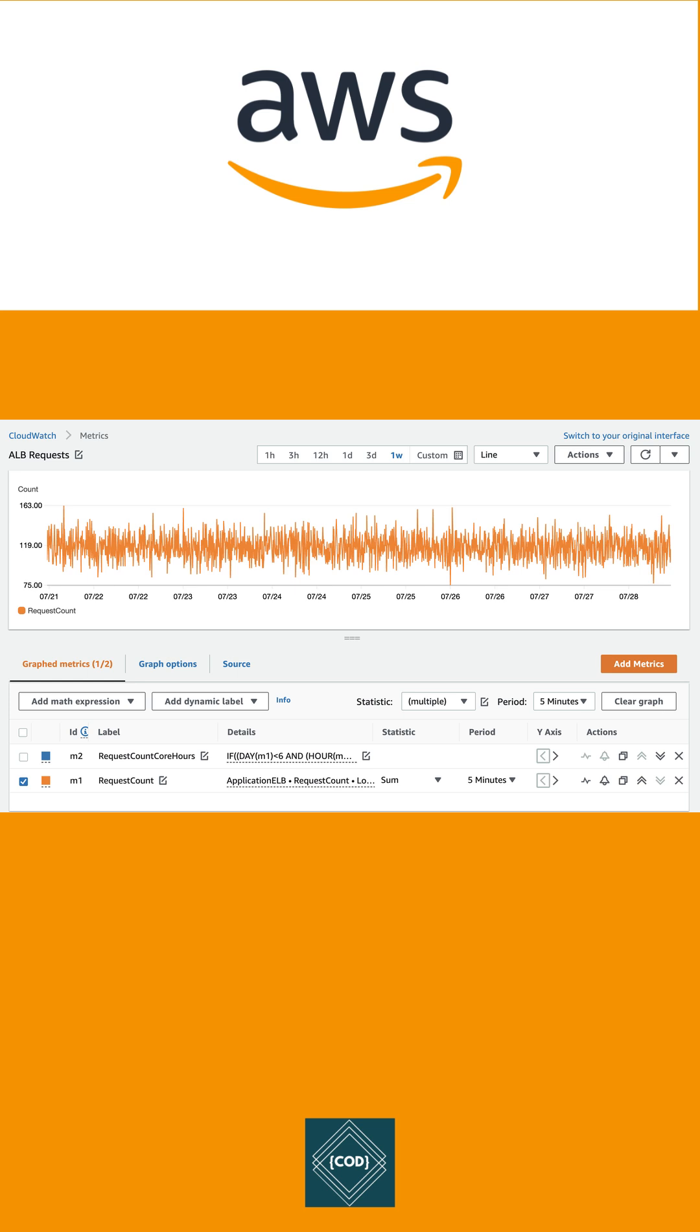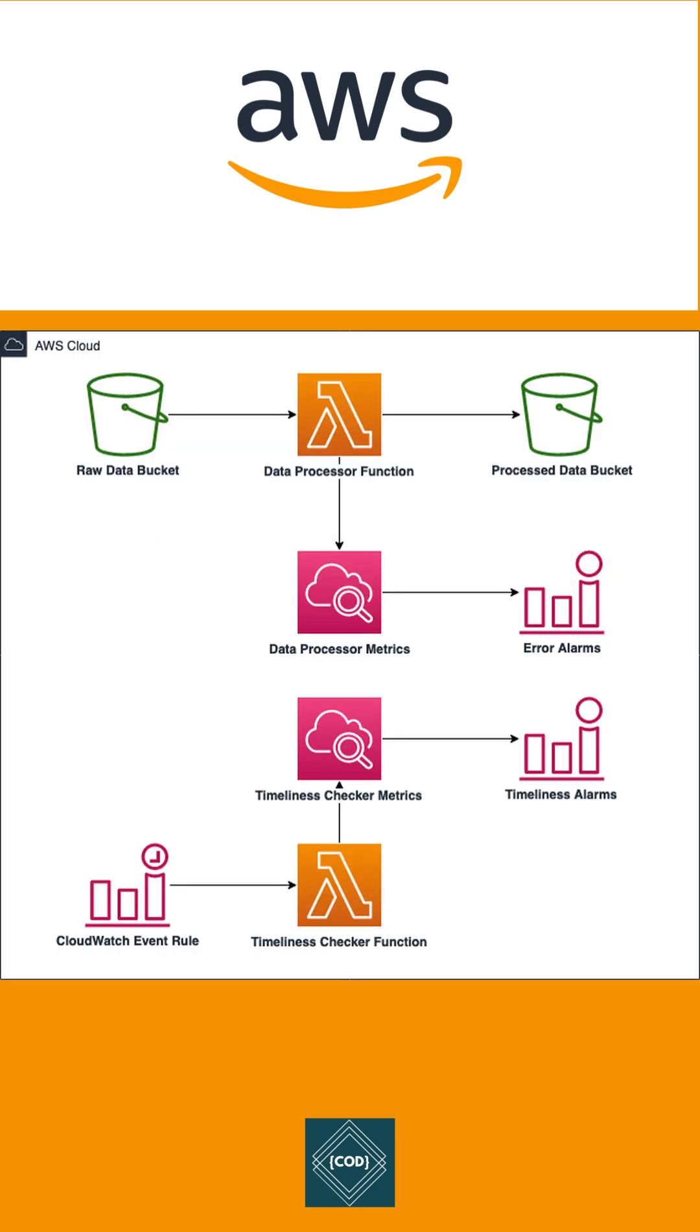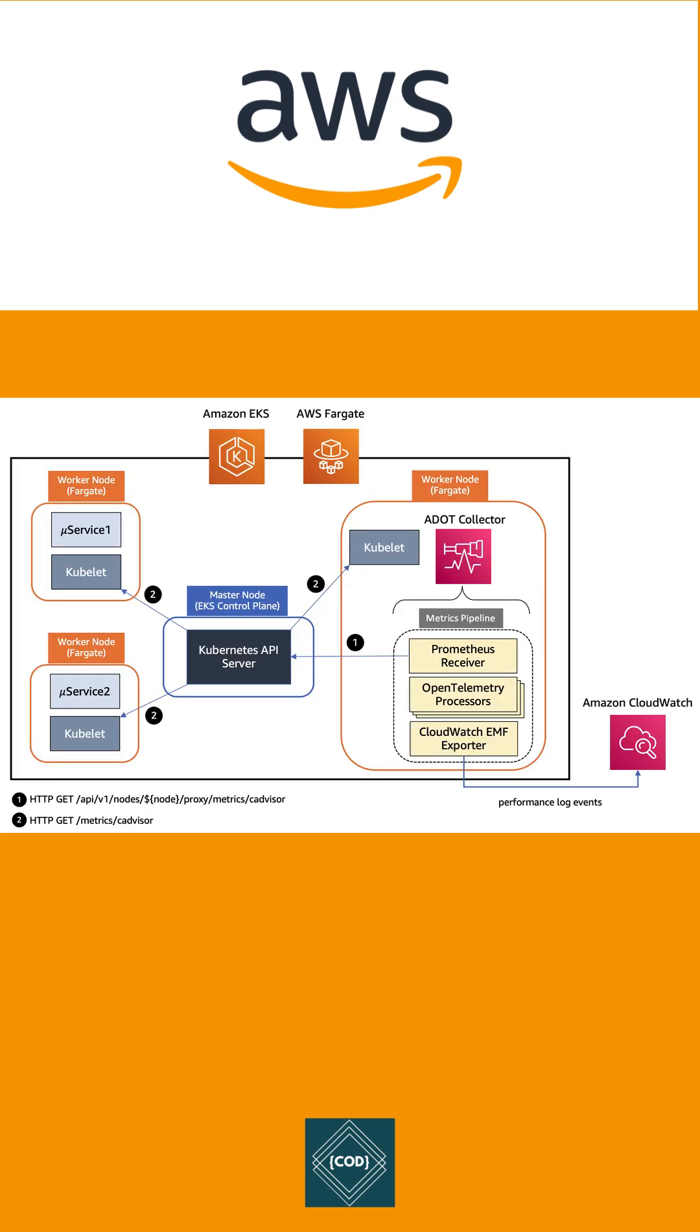CloudWatch provides up to one-second visibility of metrics and log data, 15 months of metric data retention, and the ability to perform calculations on metrics. You can use CloudWatch Container Insights to monitor your containerized applications and microservices.